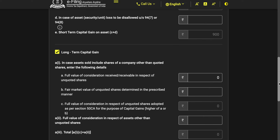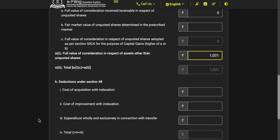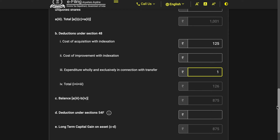For long-term capital gains from non-equity funds, you have to factor in indexation. That means you take your purchase price and adjust it using the cost inflation index to find what the purchase price would be equivalent to in the financial year of sale. You have to hike the purchase price using the cost inflation index. This cost of acquisition with indexation data is usually available in the capital gains account statement. Enter the full value of consideration, then cost of acquisition with indexation — say 125 rupees — and expenditure in connection with transfer of 1 rupee. The system will automatically calculate the balance.